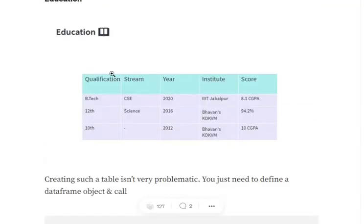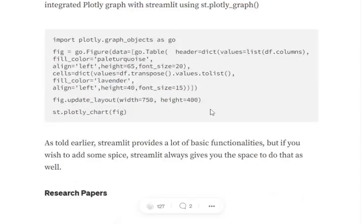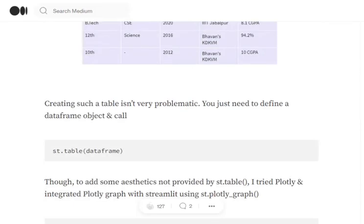The next section is Education. I have created a simple table here where I mentioned my qualification, stream, year, institute, and score. This has been generated using Plotly code. In Plotly, using the go.Figure, I have tried to plot a go.Table and I have added all the required colors. And then using streamlit.plotly_chart function, I am displaying this figure.